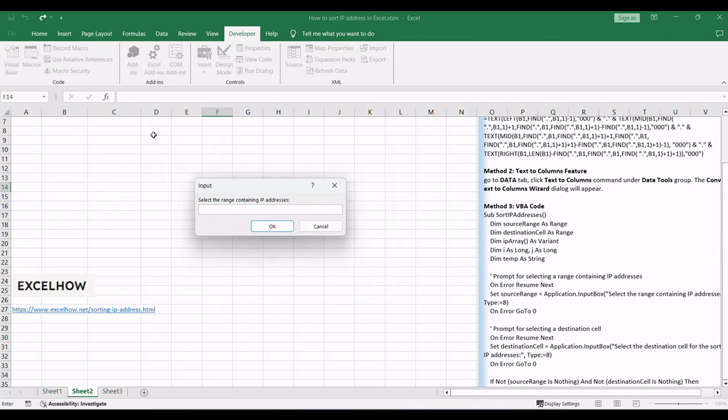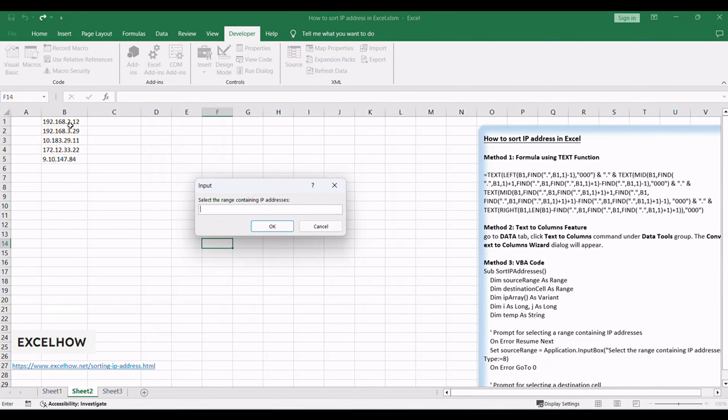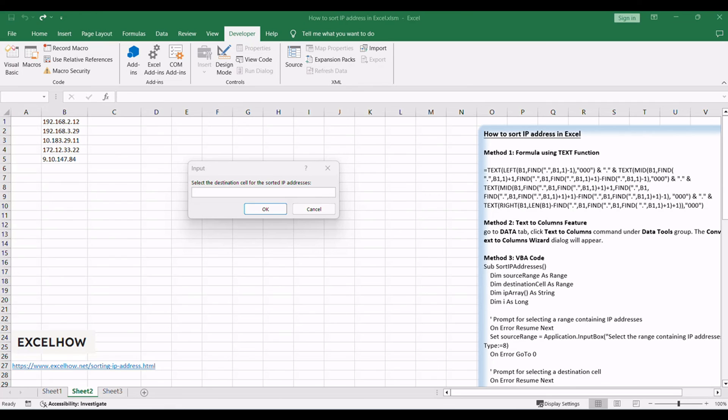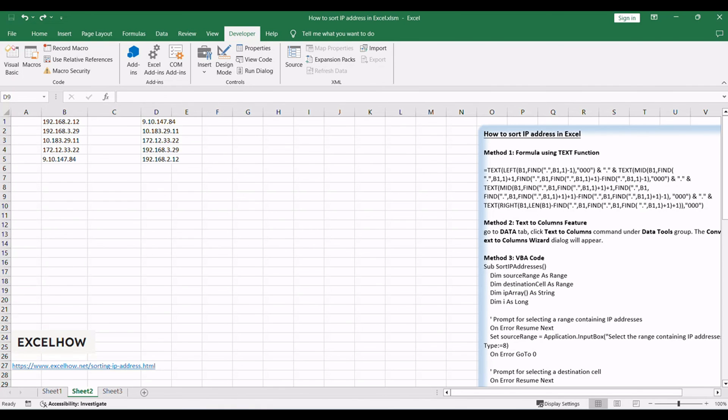Input the range containing IP addresses when prompted. Input the destination cell where you want the sorted IP addresses. The VBA code will sort the IP addresses and output the result to the selected destination cell.